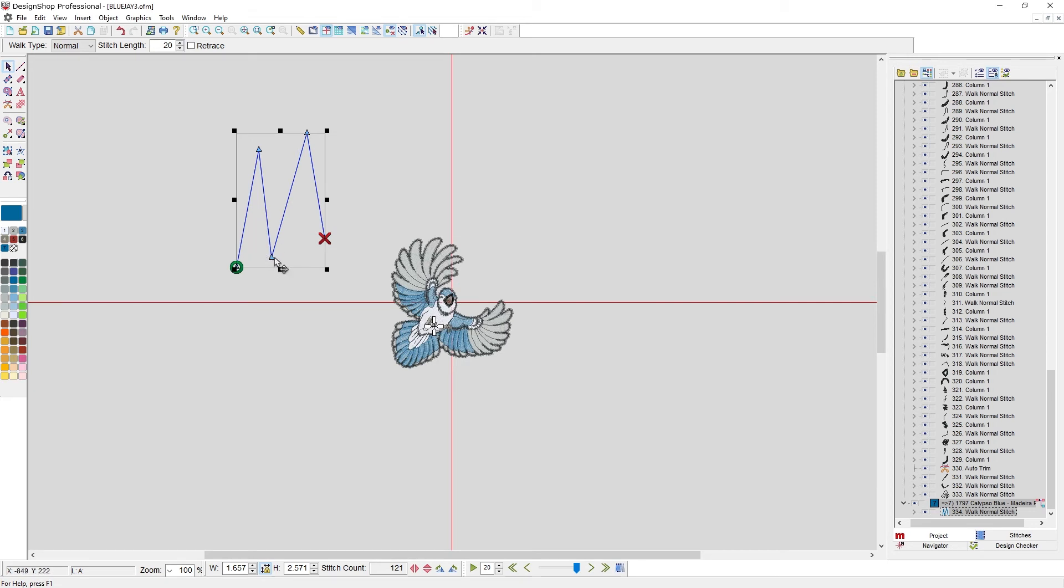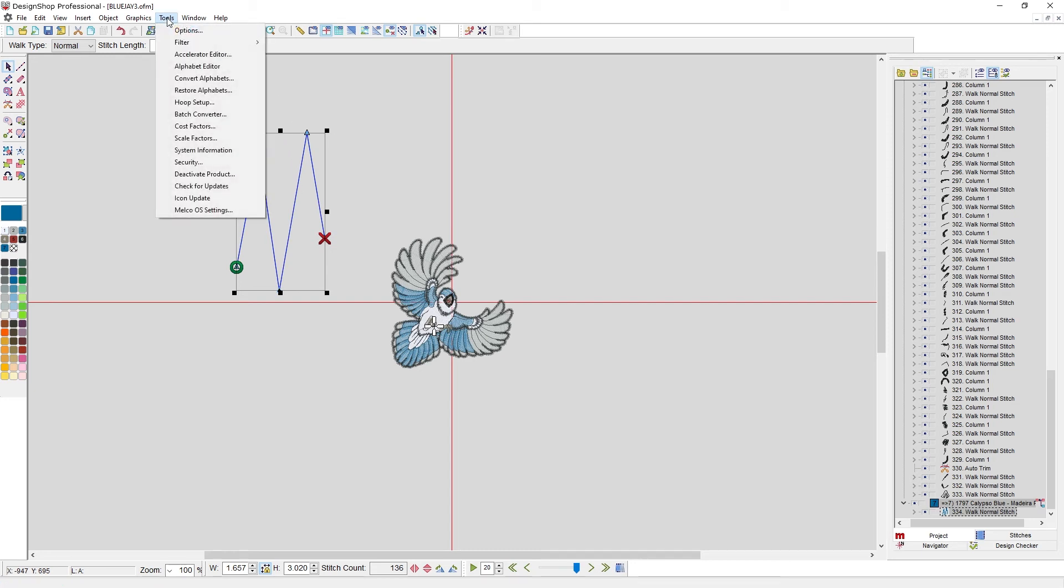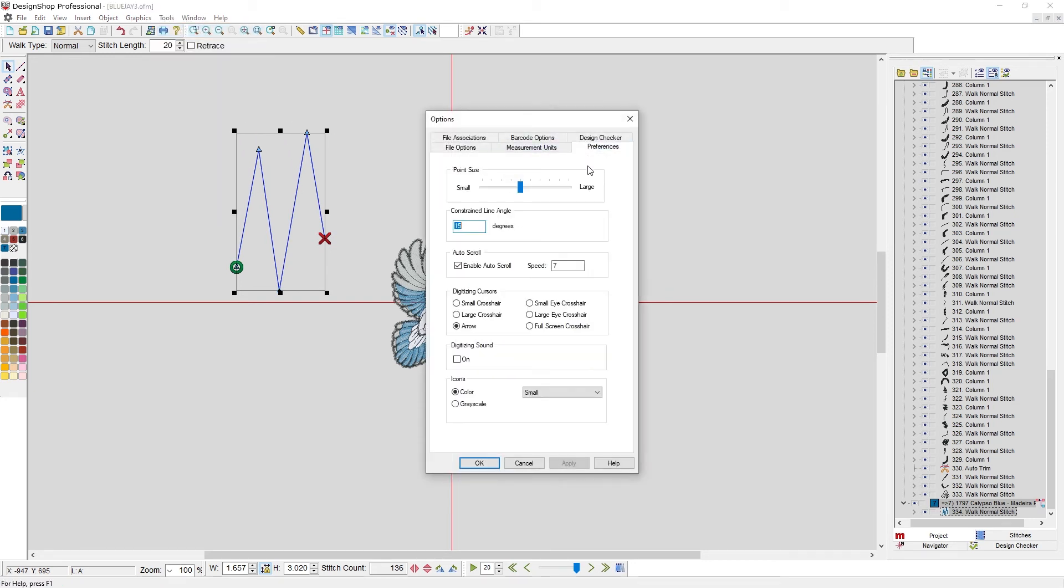So now you can see, I can grab this point. I can move it. It's kind of at an in-between size right now. Tools, options. So that covers everything in the preferences tab.